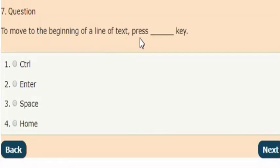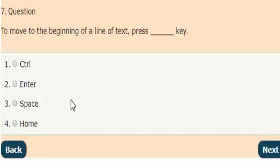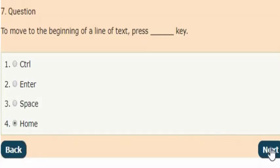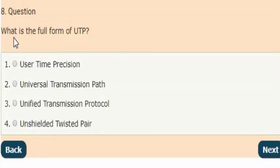Next question: to move to the beginning of a line of text, we should press which key? The answer is option four: press the Home key to move to the beginning of a line of text.